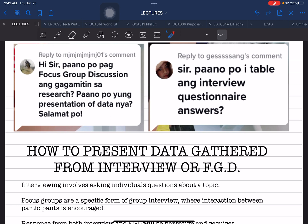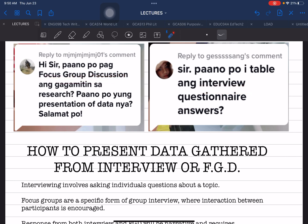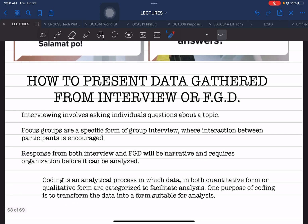The first and second questions are both similar and different. The first question asks: how do you conduct an FGD — Focus Group Discussion — and how do you present its data? The second question also refers to the presentation of data but using the interview approach. So today's discussion is: how to present data gathered from interview or FGD.